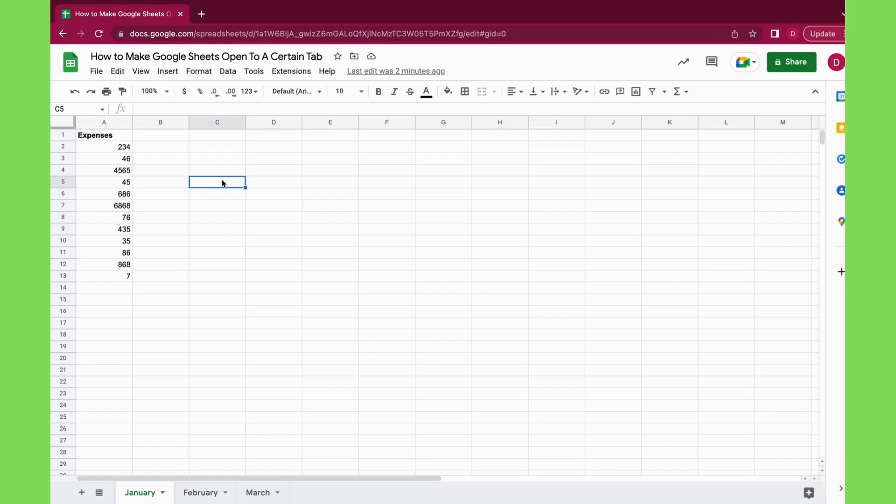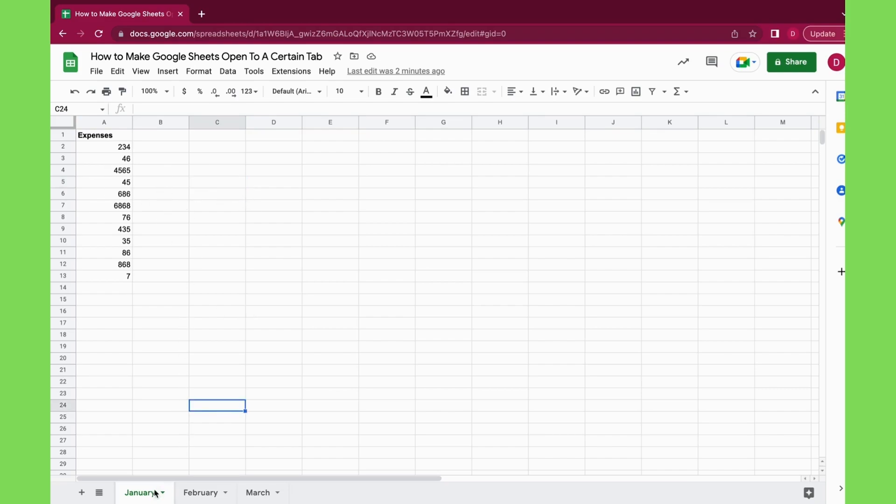Welcome, this is Daniel from Trusted Tutorials. Today we're going to have a look at how to make Google Sheets open to a certain tab. For this I just created a little example where we have expenses for the month.